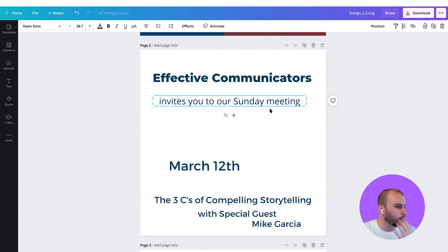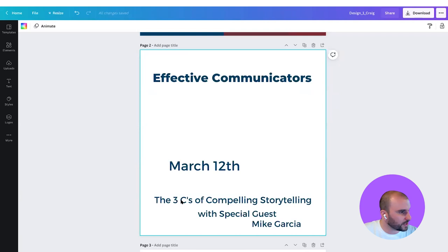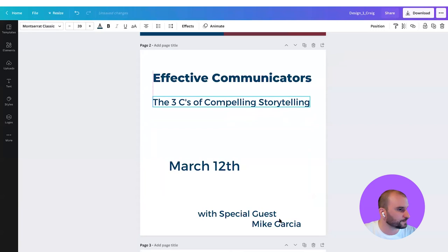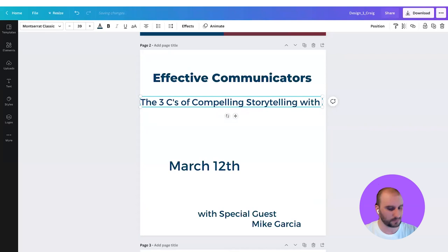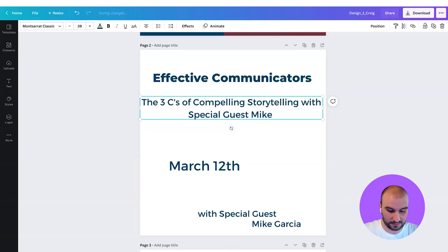"Invites you to our Sunday meeting" — well, we have the date down below so we don't need this line. And then "three series of compelling storytelling with our special guest Mike Garcia" — I think this could be our subheading. So we are going to take this and put it up here, and we are going to complete these text boxes with the rest of the copy. So we type here: "with special guest Mike Garcia."